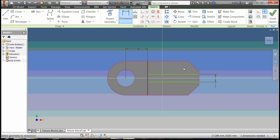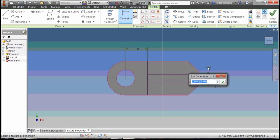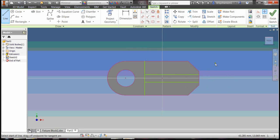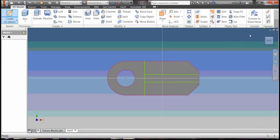And then I want to center this on the part, 3.5 millimeters there. Select finish sketch.